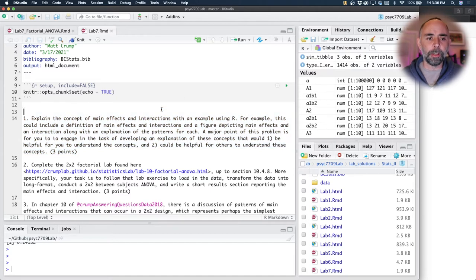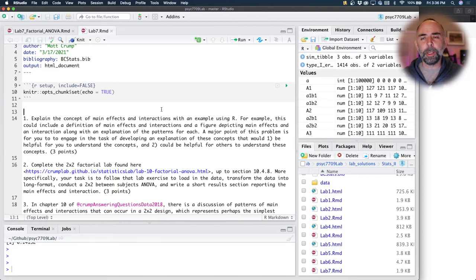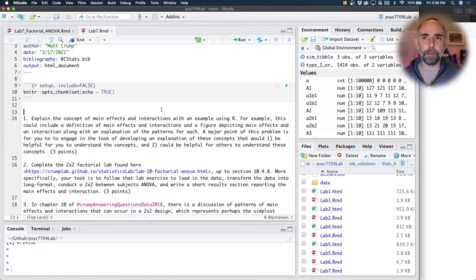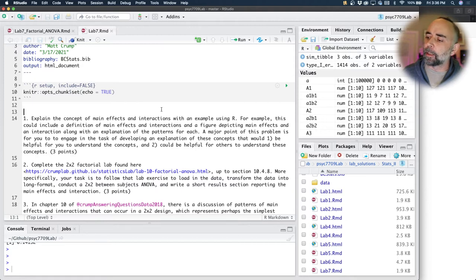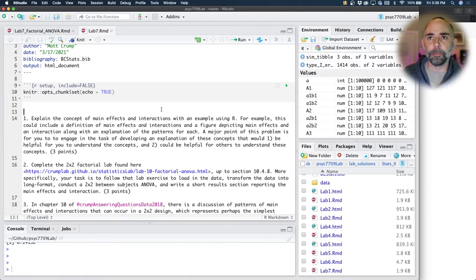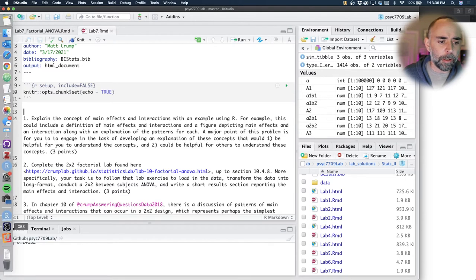The first problem is to explain the concept of main effects and interactions with an example using R. I made this one for you, so I'm not going to give you a full solution video on this one. I think it would be helpful for you to try to do this — it will improve your understanding of main effects and interactions by trying to explain those concepts to somebody else. You can see some examples in chapters 10 and 9 from my stats textbook. I'm going to quickly do kind of half of this using the iPad.